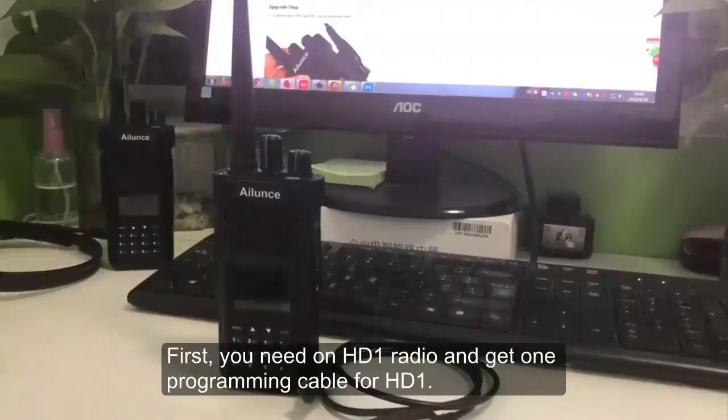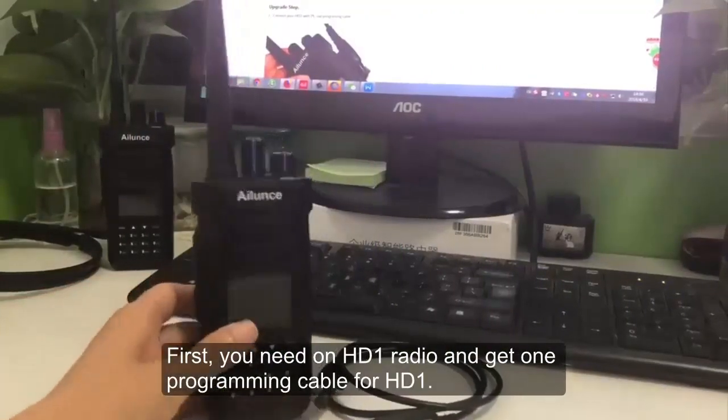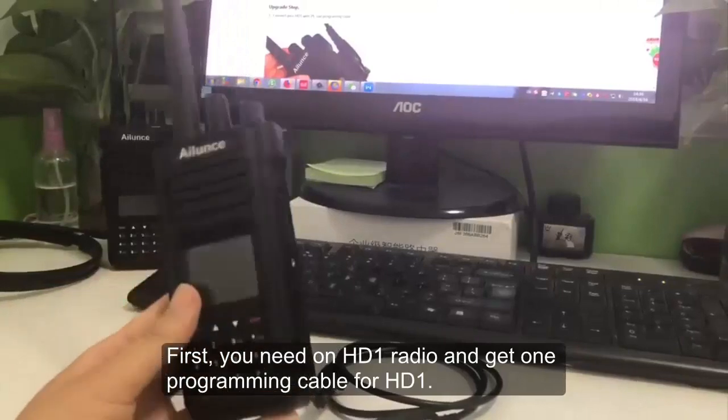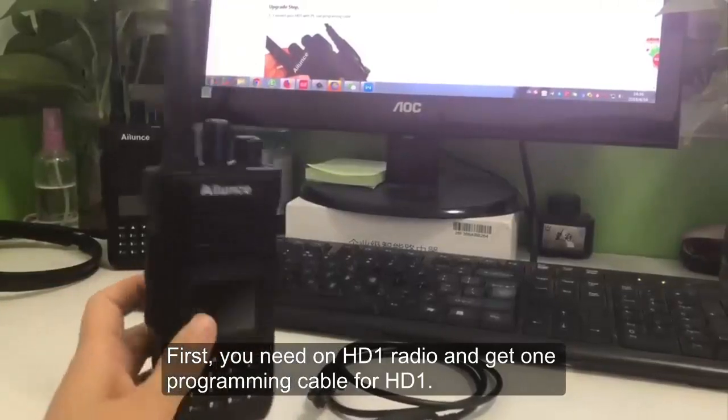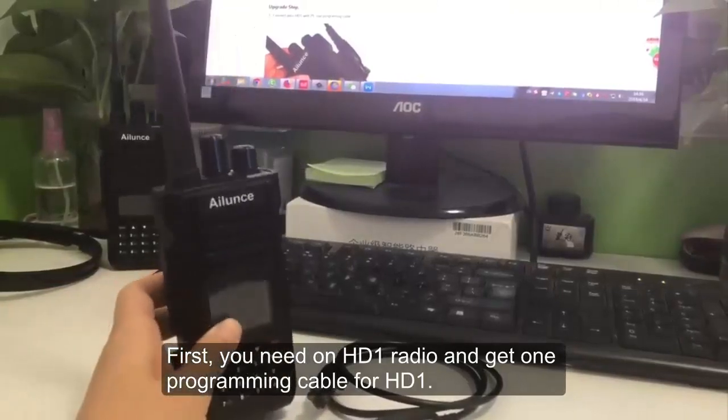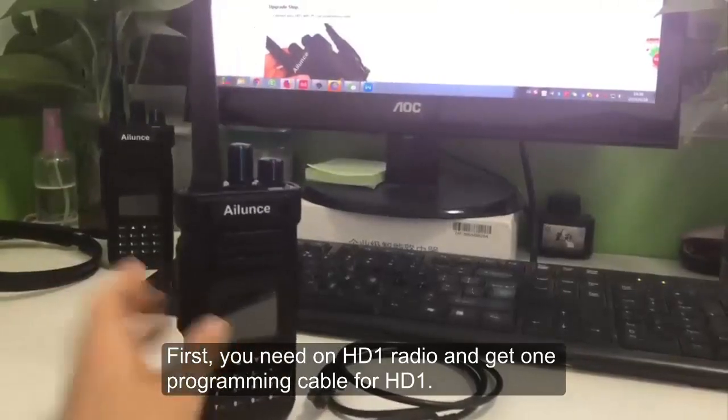First, you need one HD1 radio and get one programming cable for HD1.